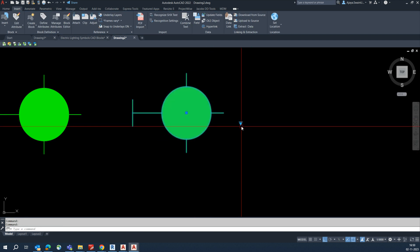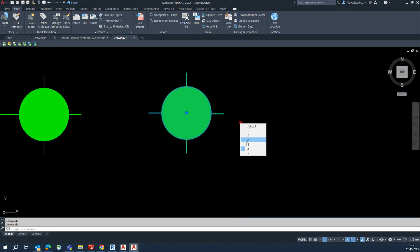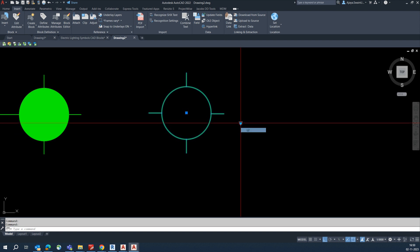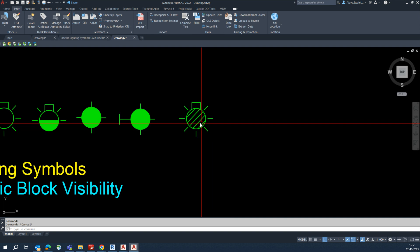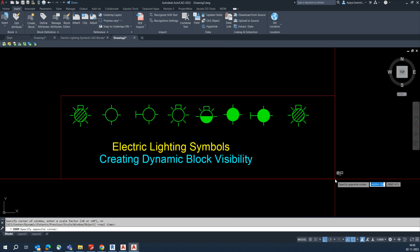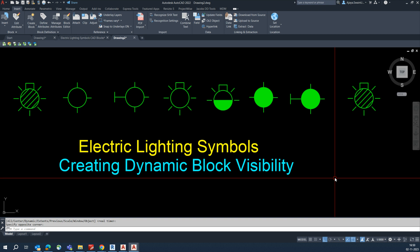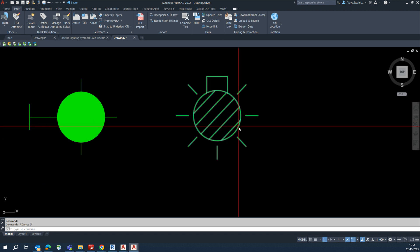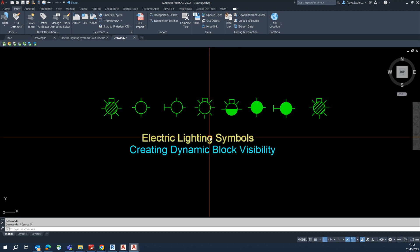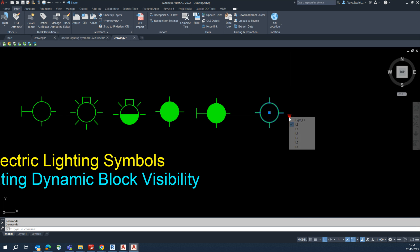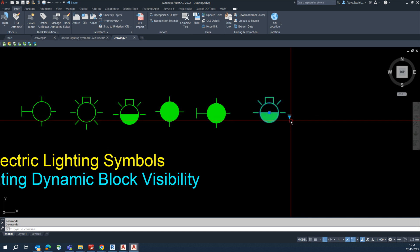Select that one and close, save changes. Once you click that, all the lights will be shown here — L7, L6, L5, L4, L3, L2, and L1. Like that we can simply set the visibility. For 100 more blocks you can place them in one shot. You can select the visibility settings with no need to copy-paste every block — easily you can create the visibility in one block and control all the blocks.